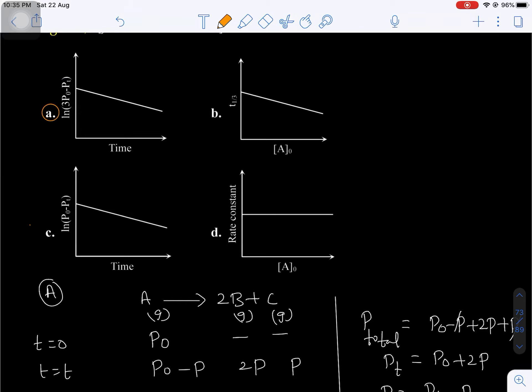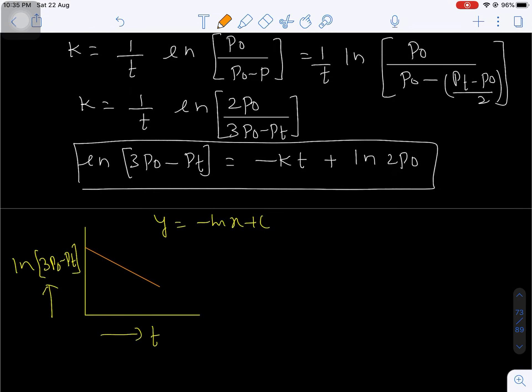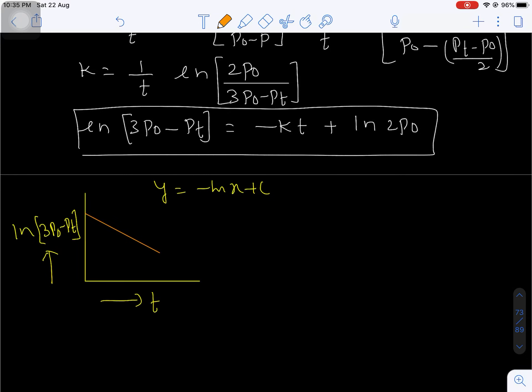Remember this is a more-than-one correct option question. If option A is correct, then option C will be incorrect, because in option C on the Y-axis it shows ln(P0 minus Pt), which is not possible. Now come to options B and D. Option A is correct and option C is incorrect.